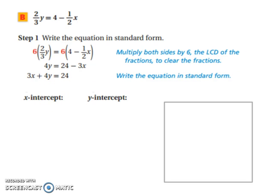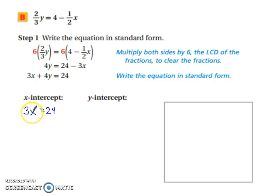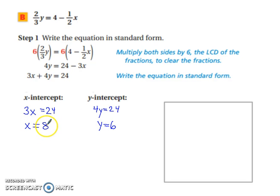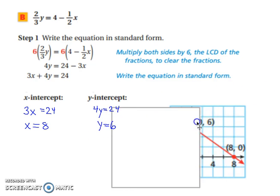Now we can find our x and y intercepts. For the x-intercept, y is 0, so we use 3x equals 24. Divide both sides by 3 and x equals 8. For the y-intercept, x is 0, so we're left with 4y equals 24. Divide both sides by 4 and y equals 6. To graph, put a dot on 8 on the x-axis and a dot on 6 on the y-axis, then connect them with a line.